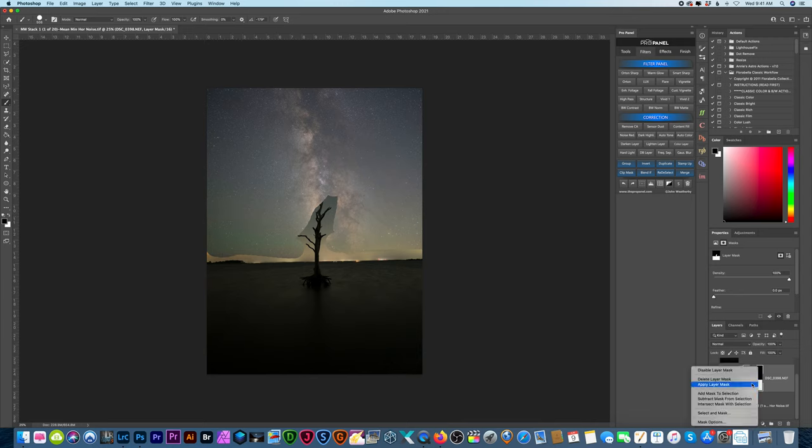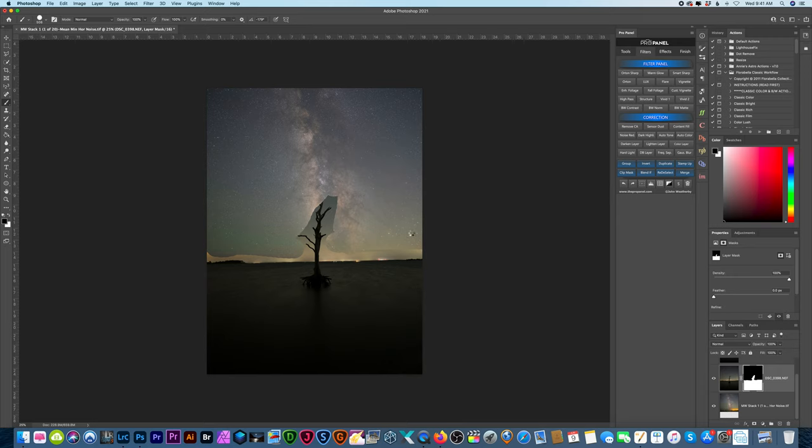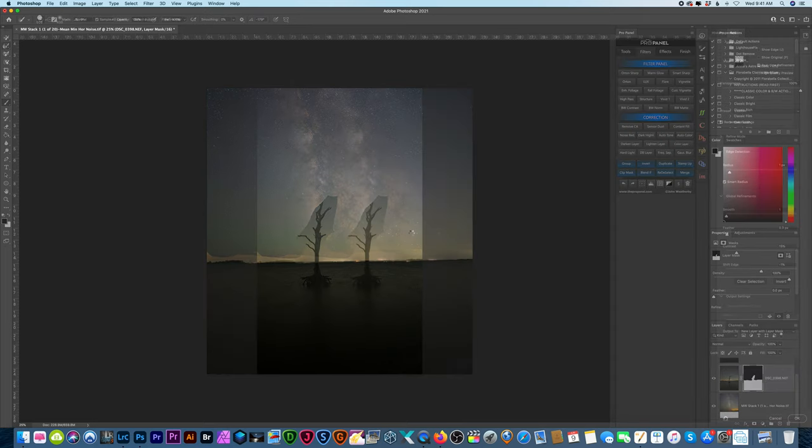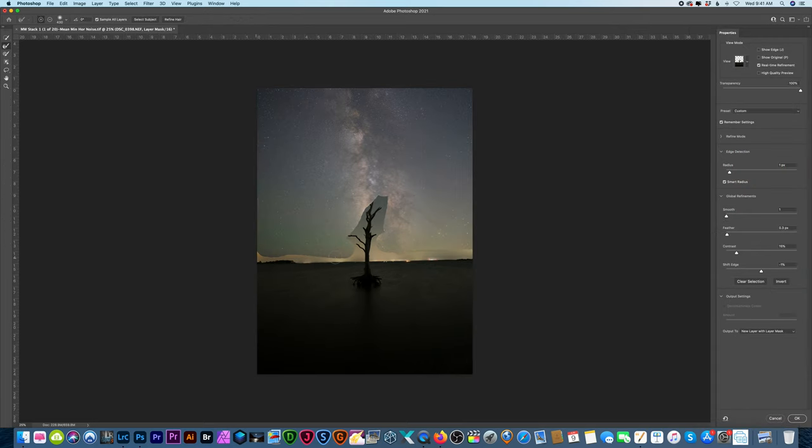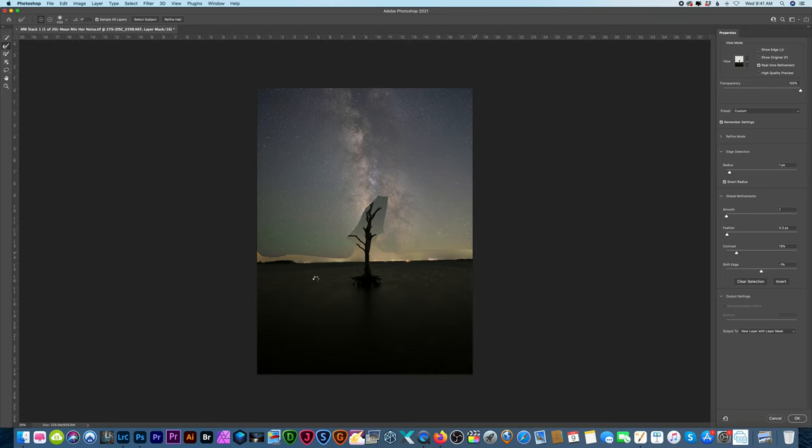And then we right-click and go to Select and Mask. Now typically when I start painting here it should go away, but I've just been getting a spinning wheel and nothing happens. You see it's spinning as if it's trying to do something, but nothing changed.